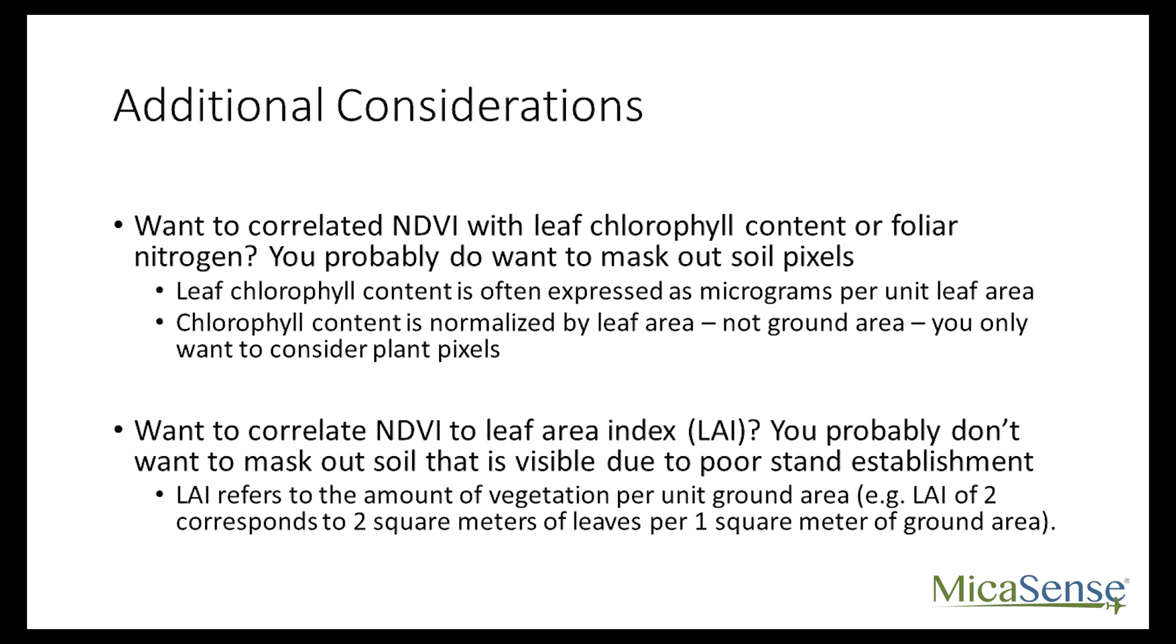If you want to correlate NDVI with leaf chlorophyll content or foliar nitrogen, then you probably want to mask out any soil. To do this, you'll want to find a suitable NDVI value to threshold. Leaf chlorophyll content is often expressed as micrograms per unit leaf area. Masking out soil makes perfect sense since chlorophyll content is normalized by leaf area and not ground area, so you'll want to only consider plant pixels.